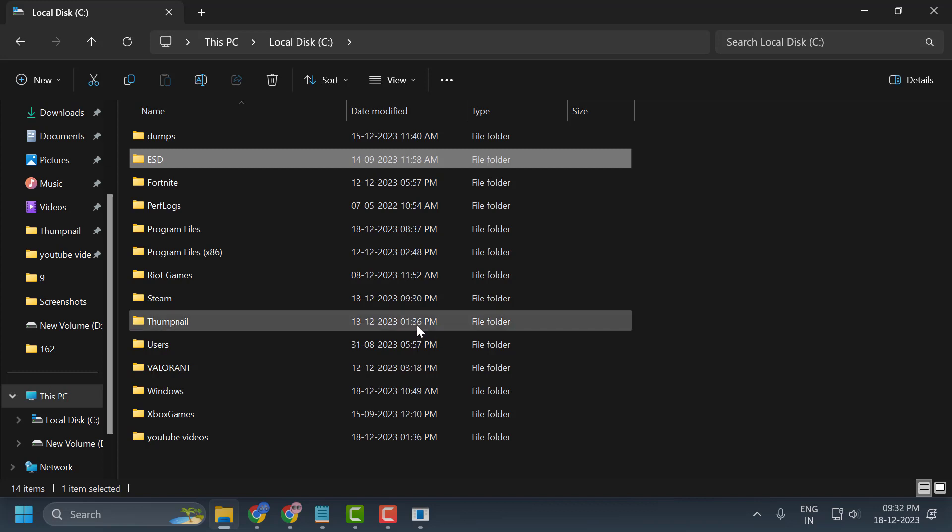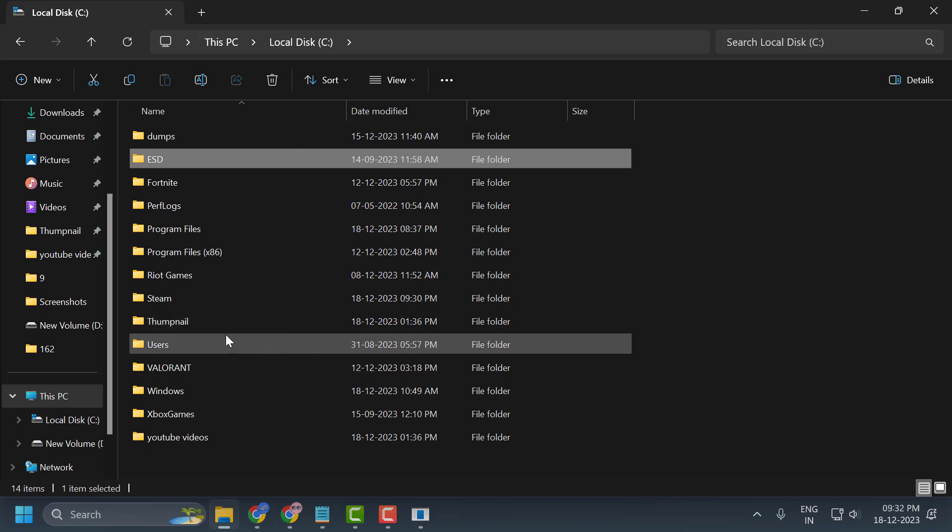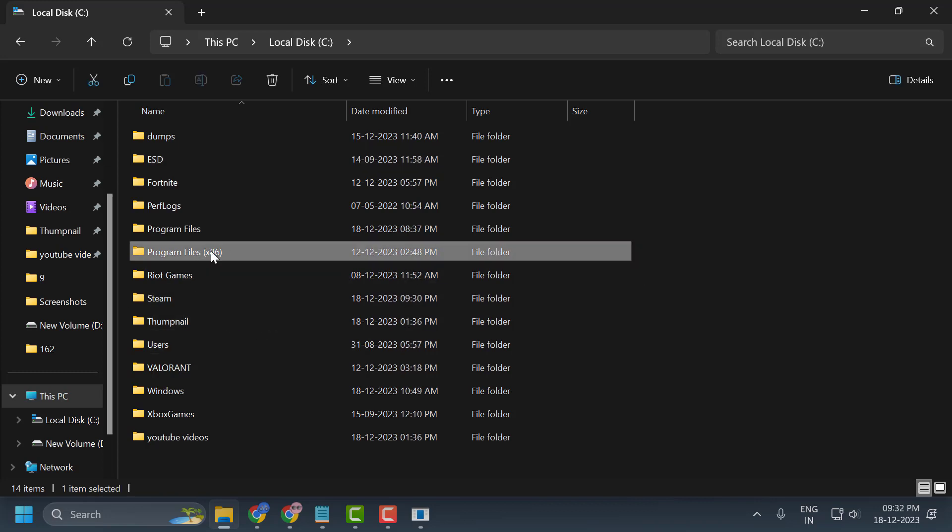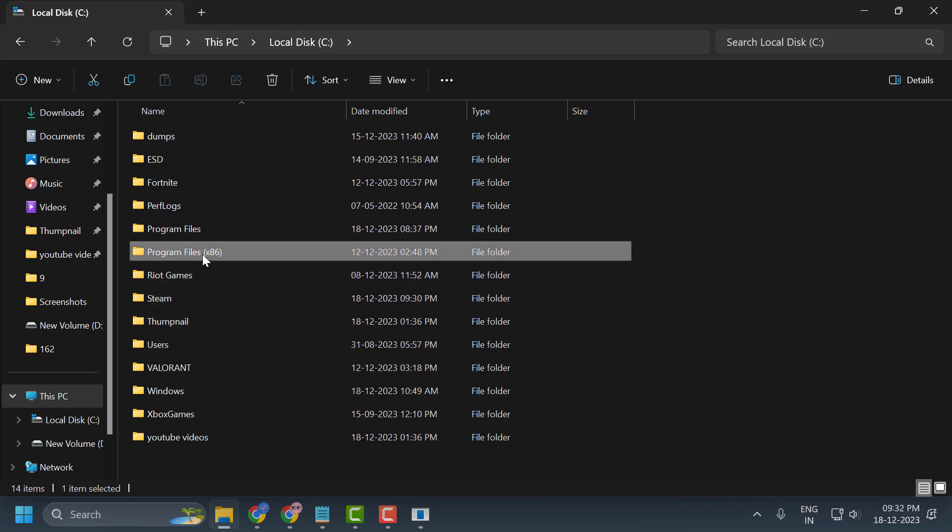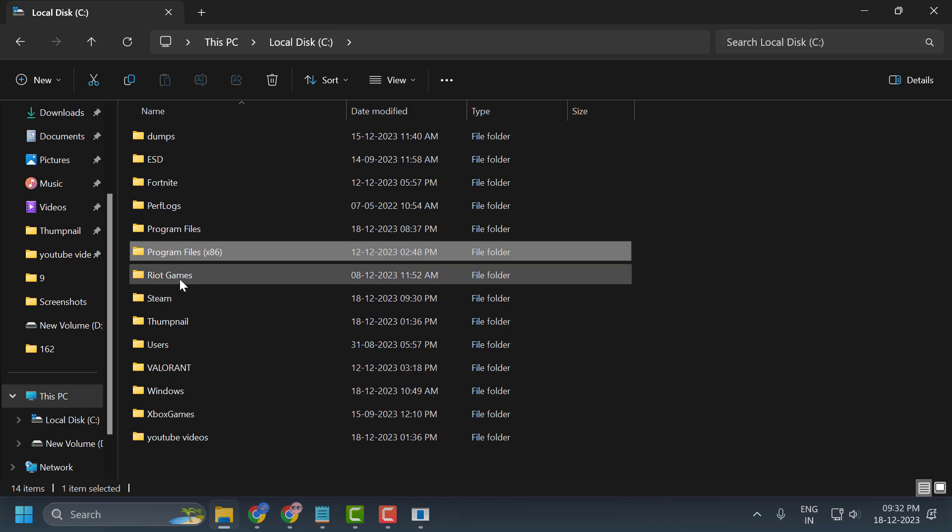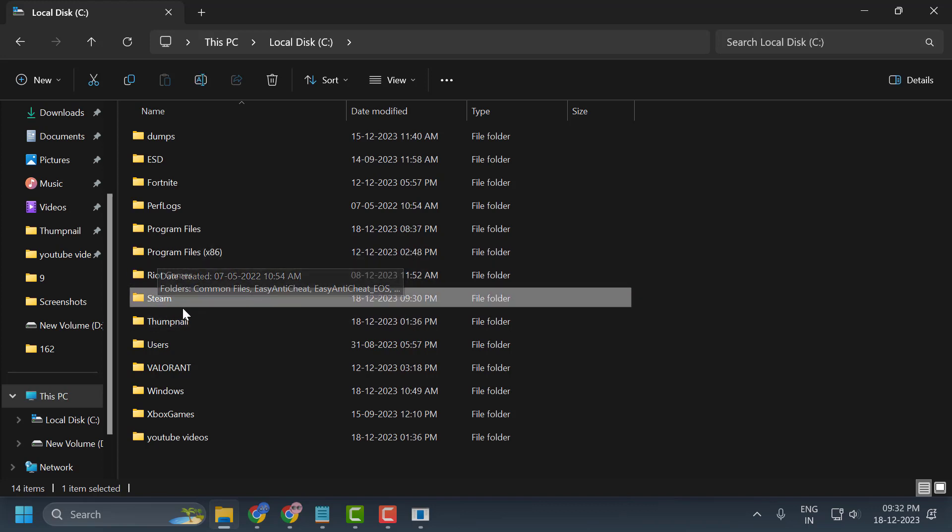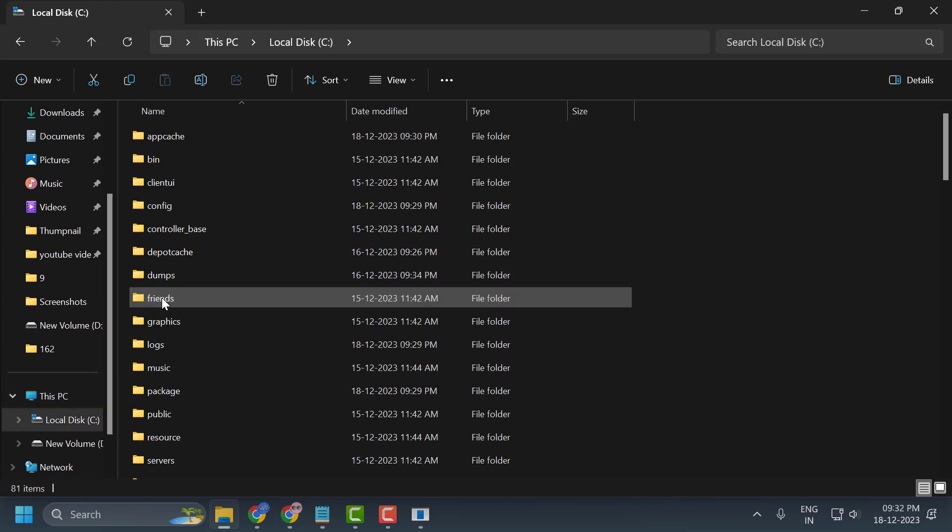If CS2 is on the C drive, the Steam folder will be inside the Program Files (x86) folder. You need to find the Steam folder inside Program Files (x86). In my case, I saved it outside.